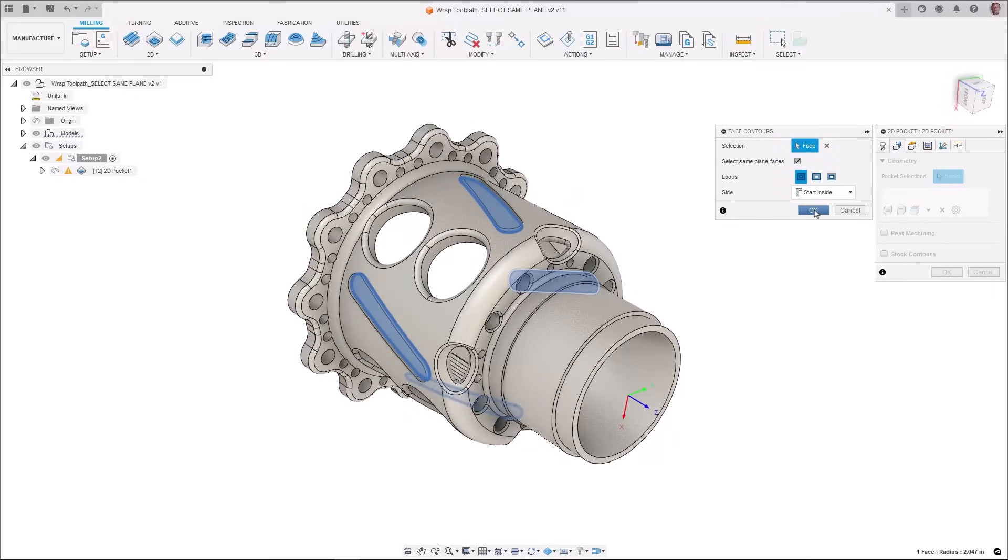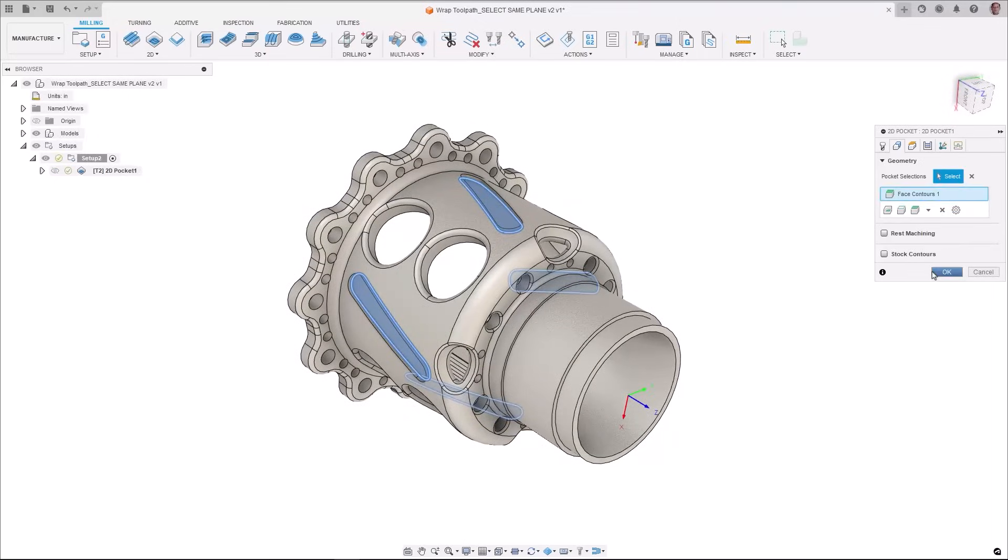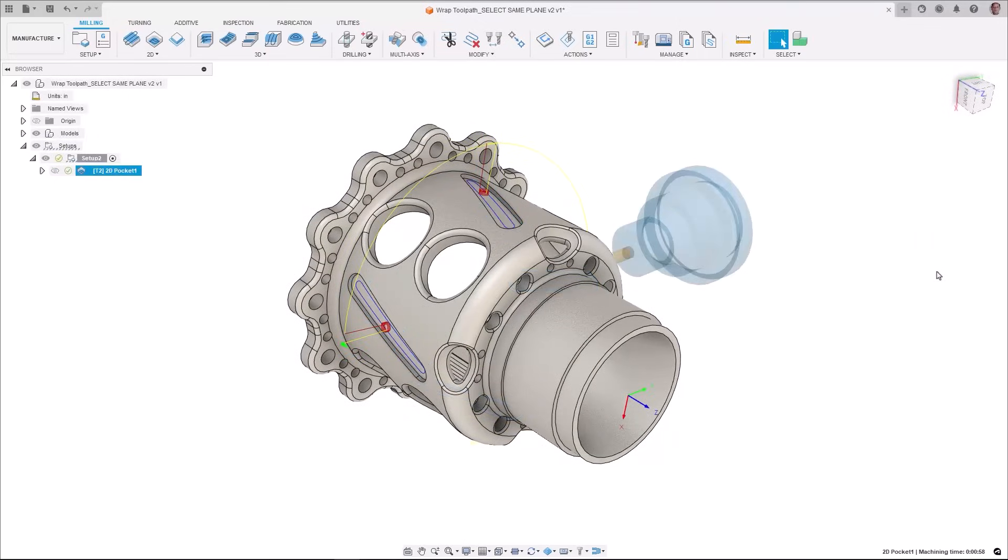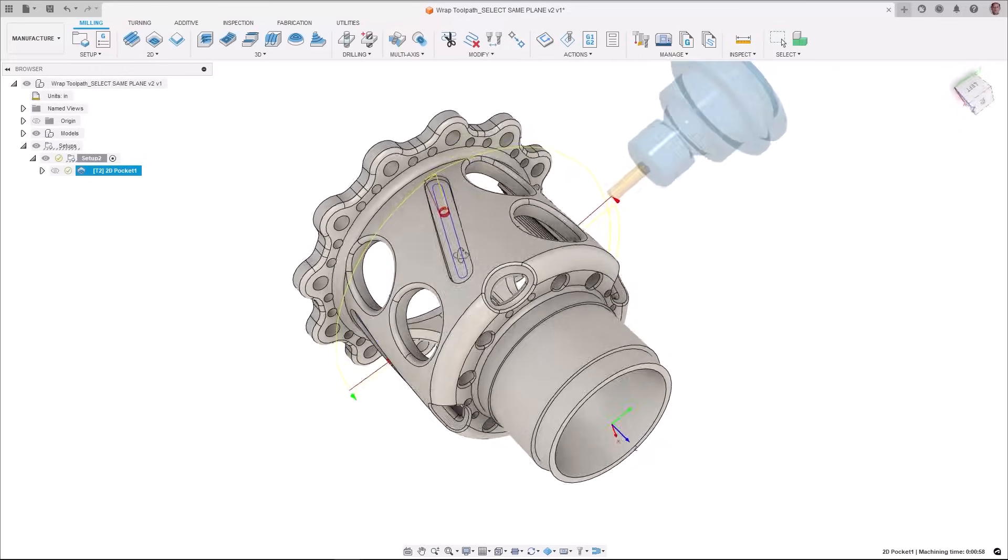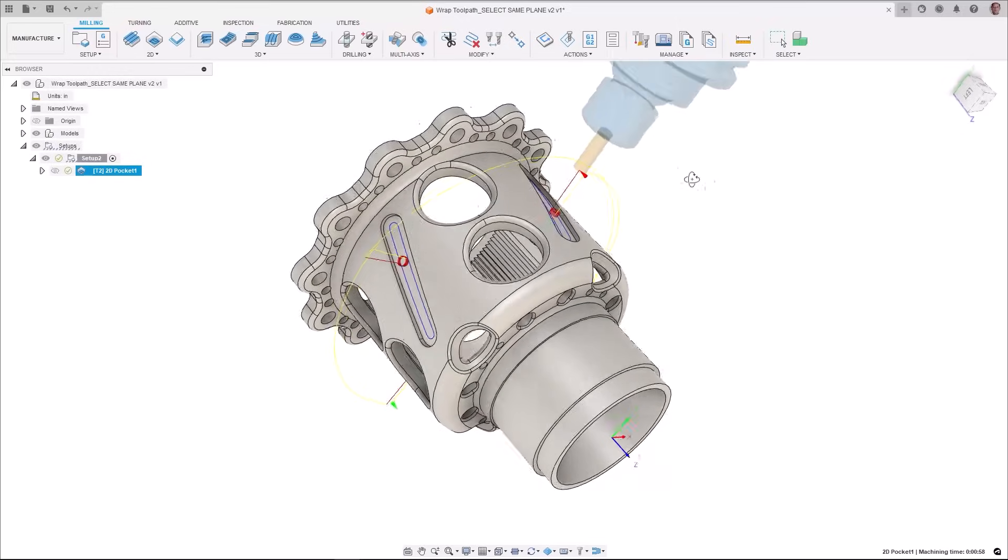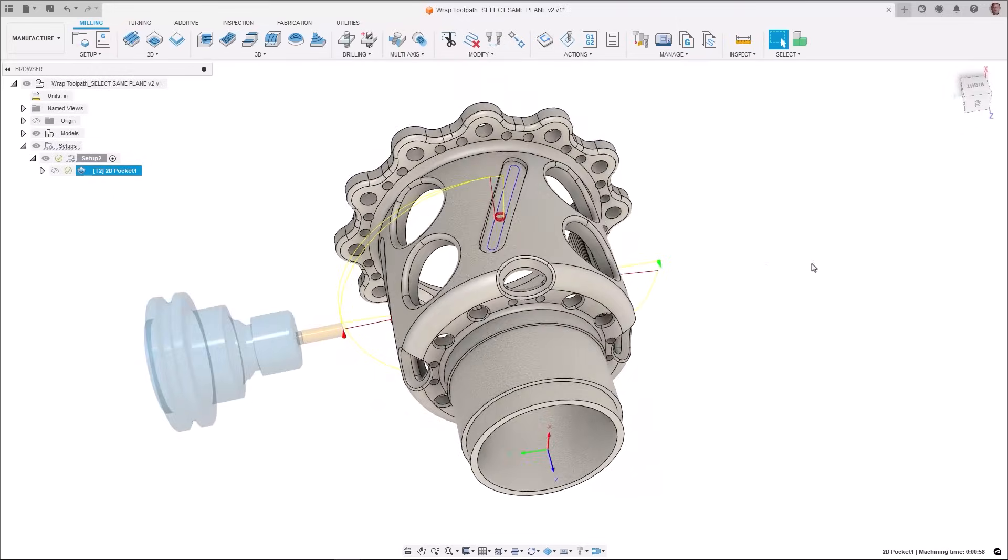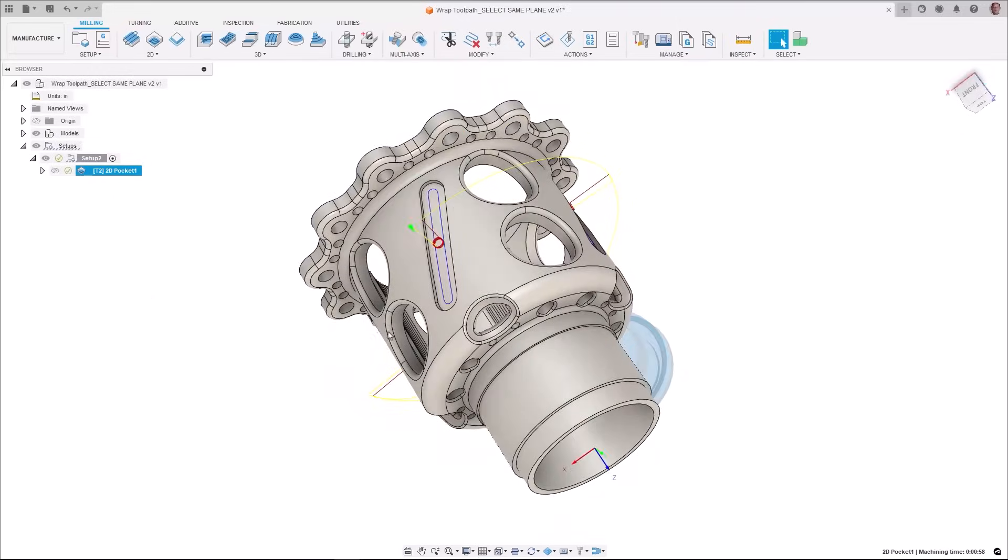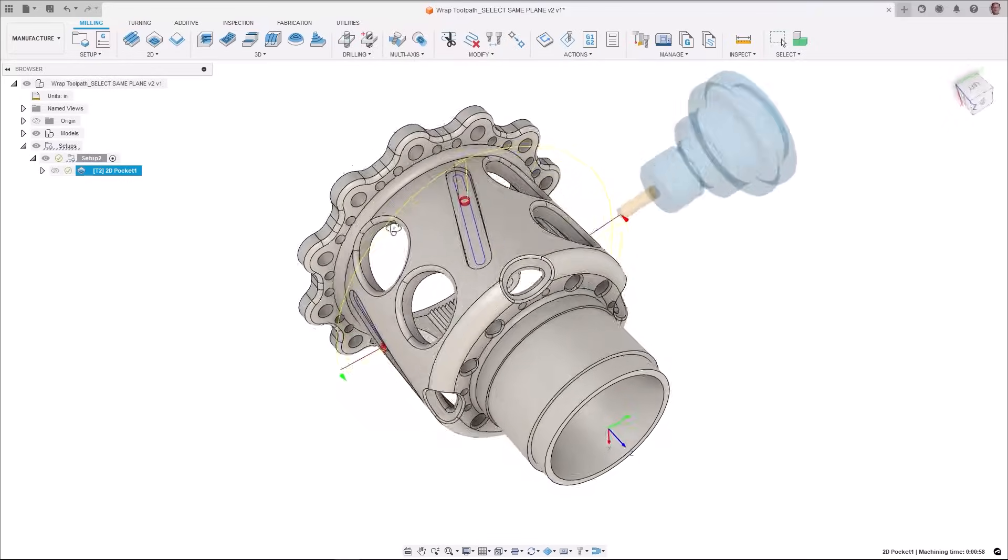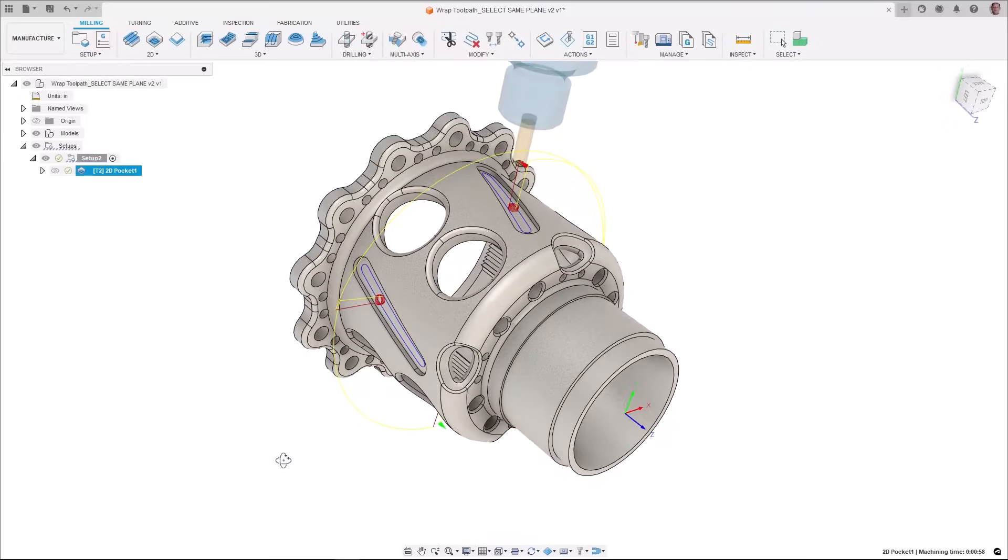We have now introduced the select same plane option for pocket selection. Once you enable this parameter the toolpath will automatically select all pockets that share the same cylindrical plane with your initial selection.